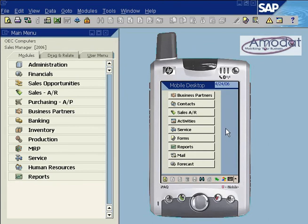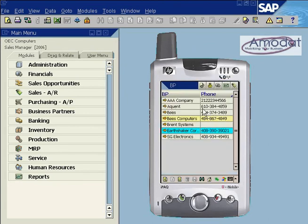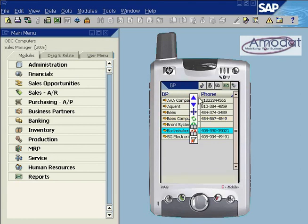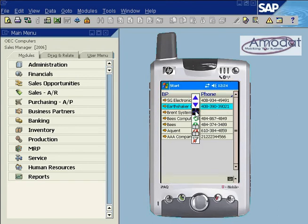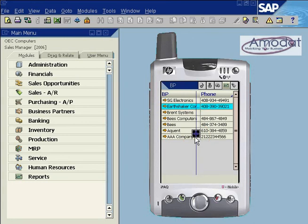Mobile Desktop provides an editing tool to enhance viewing. Tap on the column heading to open the editing tool. The up arrow sorts the list in ascending order, the down arrow sorts the list in descending order, and the double arrow increases or decreases the column width.